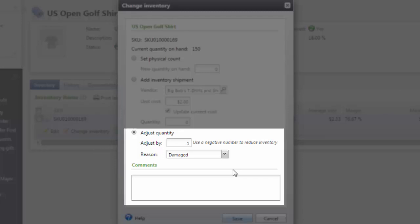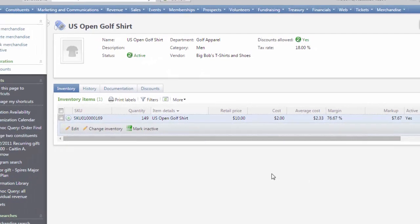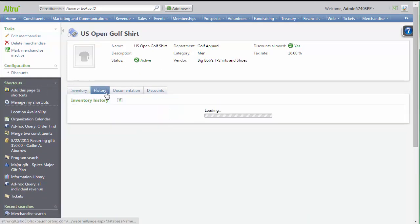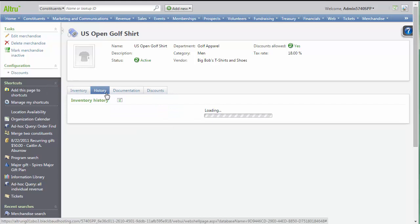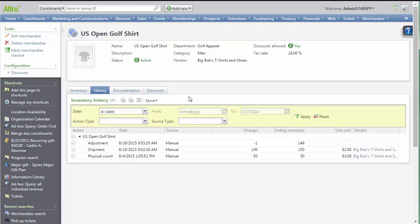Once you have entered the correct update to your inventory, hit Save. The History tab for the merchandise item will allow you to see all of the changes from shipments, physical count updates, or adjustments to inventory.